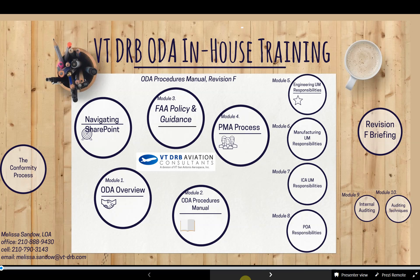Welcome to Module 9. In this video, we'll be reviewing Chapter 9 of the ODA Procedures Manual, which covers the ODA's internal audit and performance assessment program. Though many parts of the process are the same that we've used on previous self-audits, Revision F of the manual is an update using FAA Draft Order 8100.15 Revision C. The inclusion of this draft material was part of an FAA prototype effort that VTDRB participated in to validate the FAA's new requirements. We were only one of three ODAs allowed to use this material and we've been given a deviation to continue to do so.